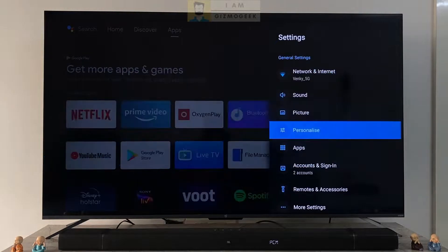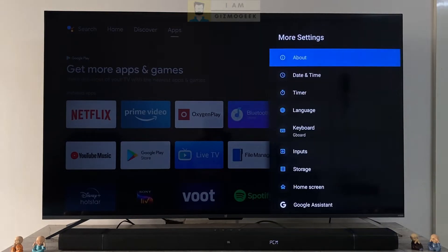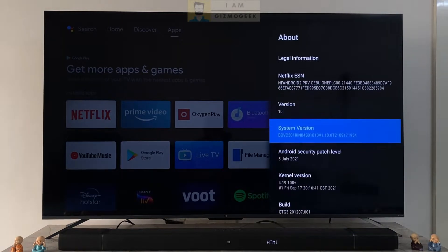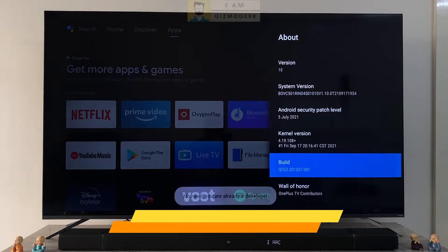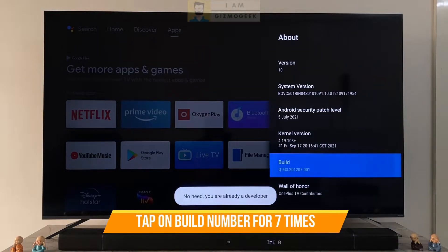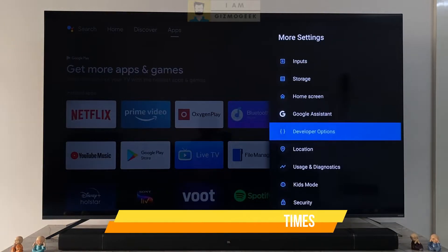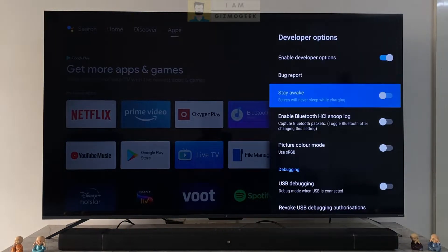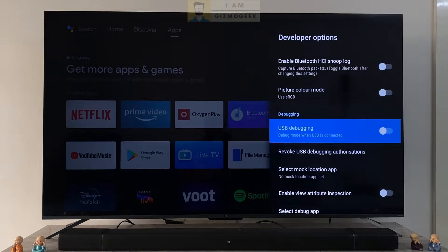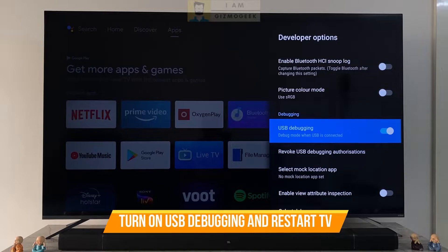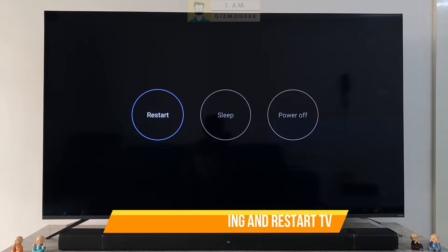To carry out the ADB method we need to set a couple of things on the TV first. Go to the about section in settings and click on build number seven times. This will enable the developer options on the TV. Once you get the developer options, open it and scroll to the debugging section. Turn on the USB debugging option. After turning it on it is important that you restart the TV for it to take effect.